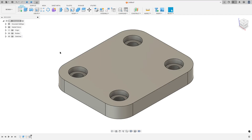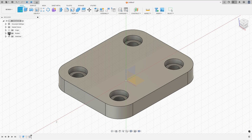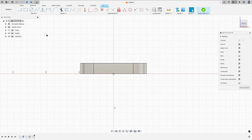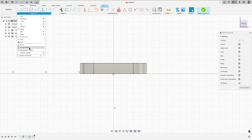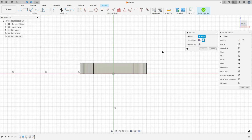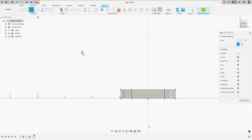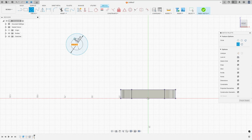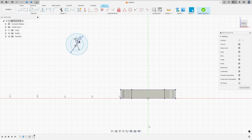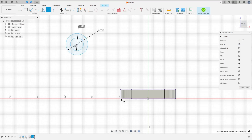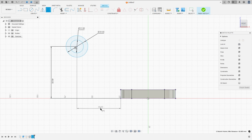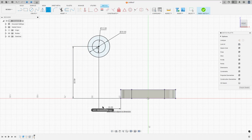We need to extrude this 25 millimeters. So go to create a sketch and select the front plane, go to create and select project included, project. The selection filter, select the body, select this body here and press ok. Now select the circle, make a circle with 20 millimeters of diameter and another circle with 12 millimeters of diameter. Go to sketch dimension, select the circle and this point here. The distance here 48 millimeters and the distance here is 20 millimeters and press ok.